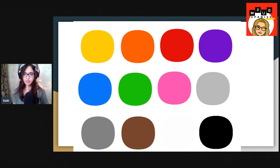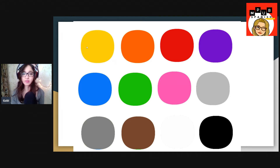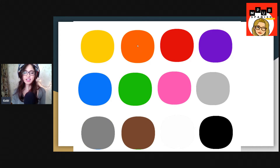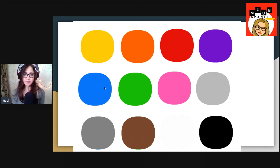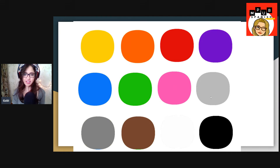Now let's go with Spanish right now. Don't worry, we will see it in English in a bit. The written word: amarillo, naranja, rojo, morado, azul, verde, rosa, gris.